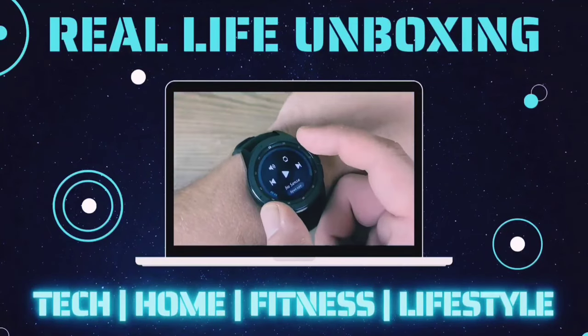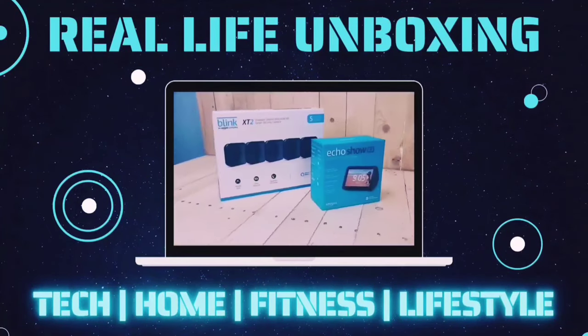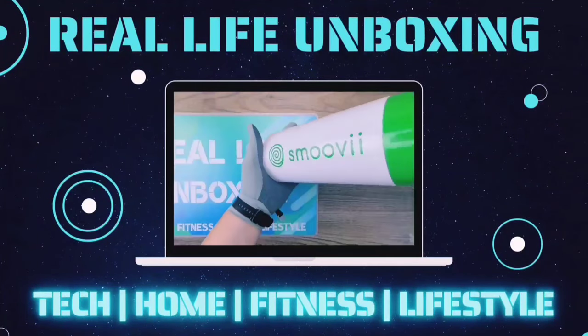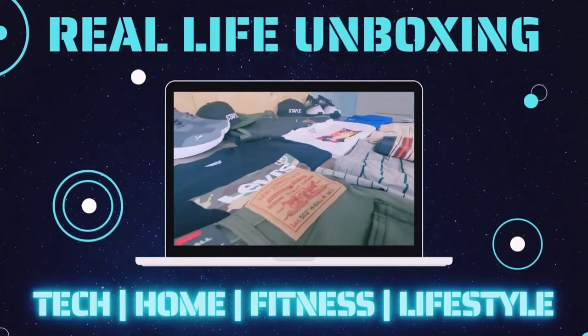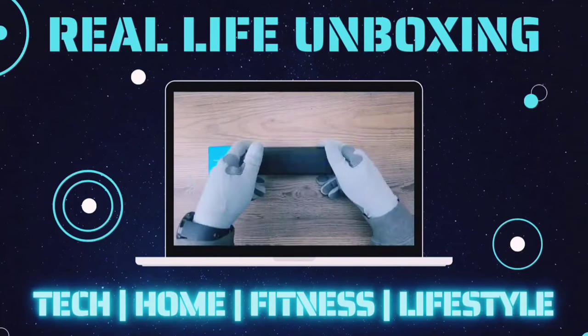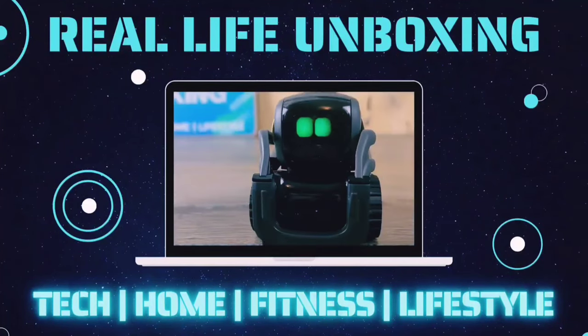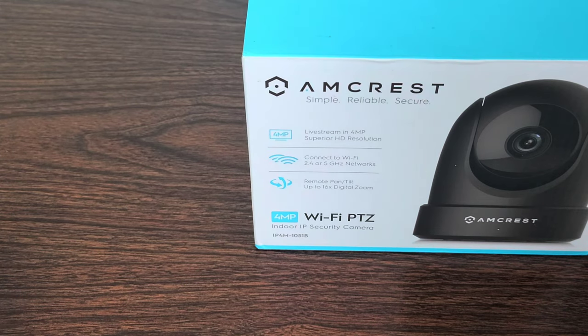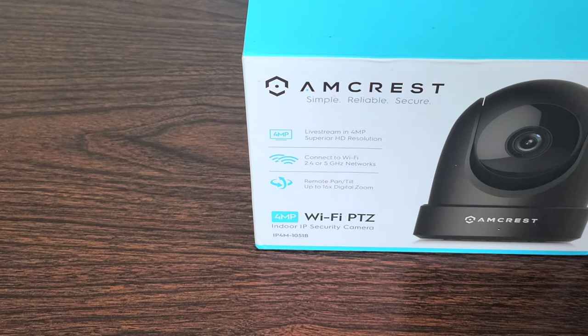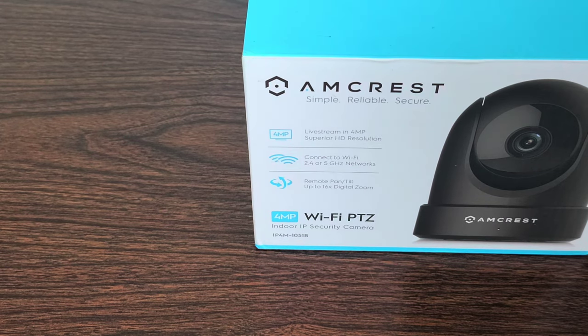Like, comment and subscribe for more on the latest tech, home fitness, and lifestyle products with real life applications. Alright guys, let's get into today's video. Hello everyone, in today's video we're going over an amazing looking camera here.